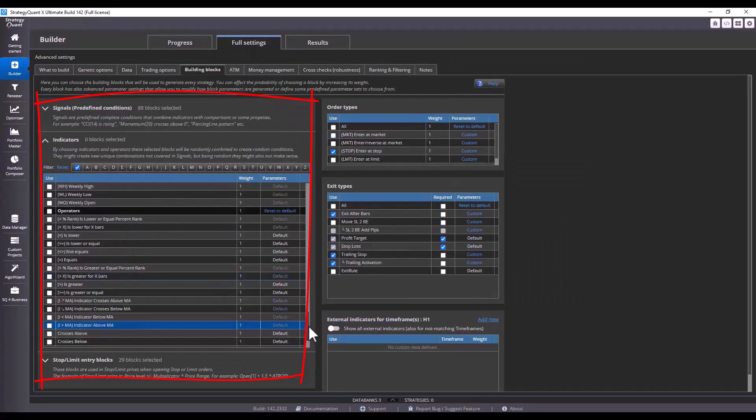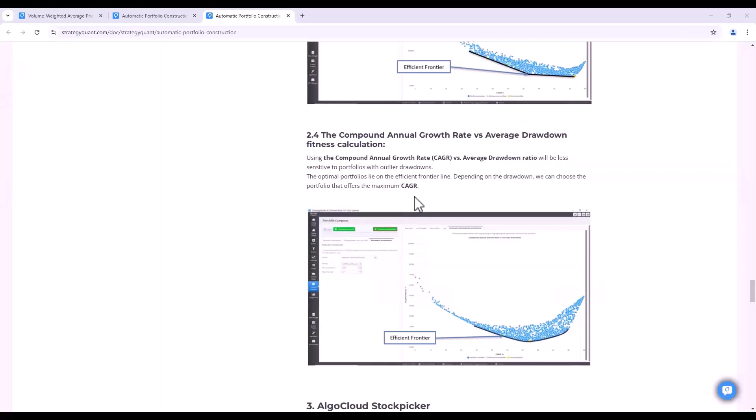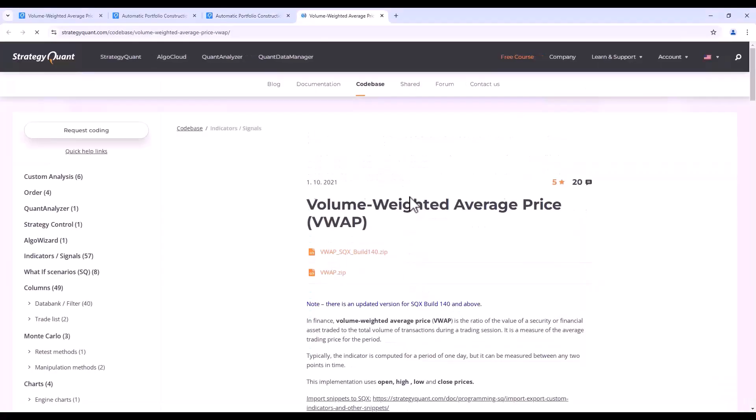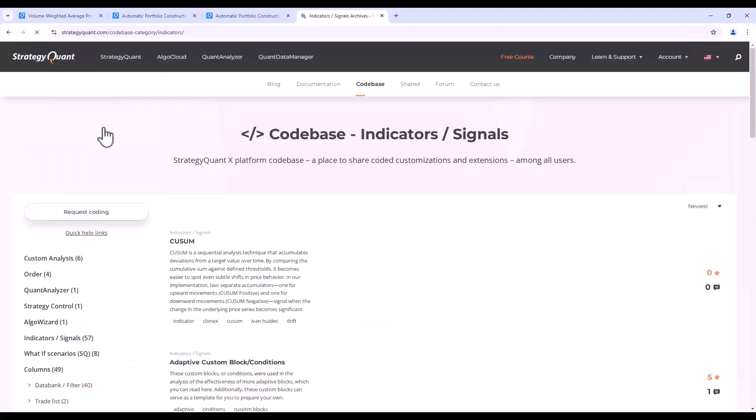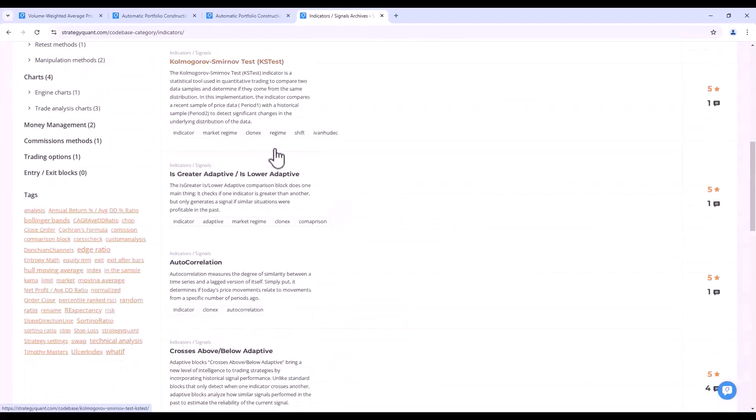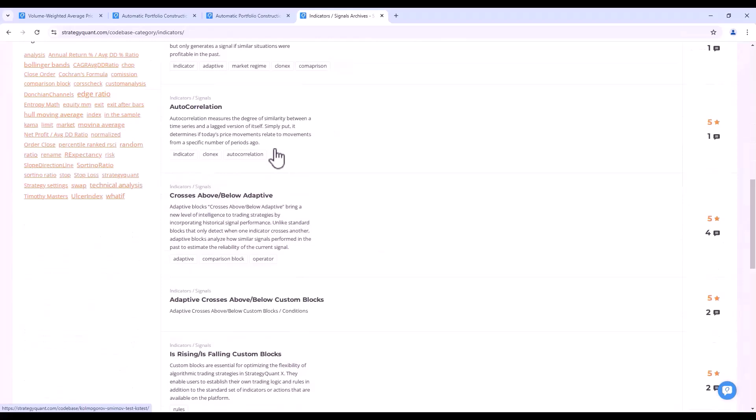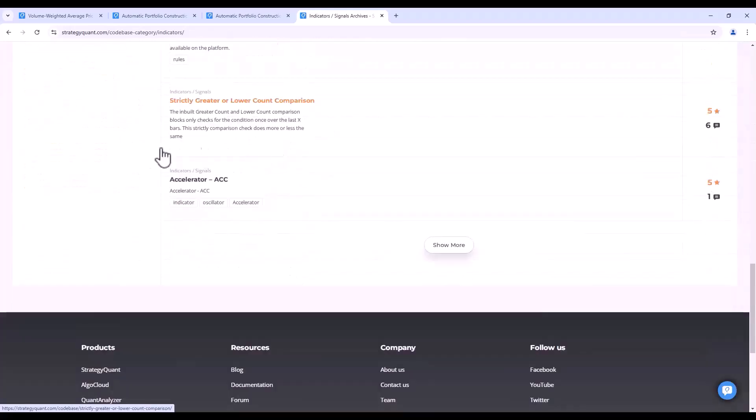We have also added an indicator from our coding base so it is already included and you do not have to install it additionally. Also be sure to check out our code base. There are many new indicators programmed by Clonex, our partner for programming external indicators.